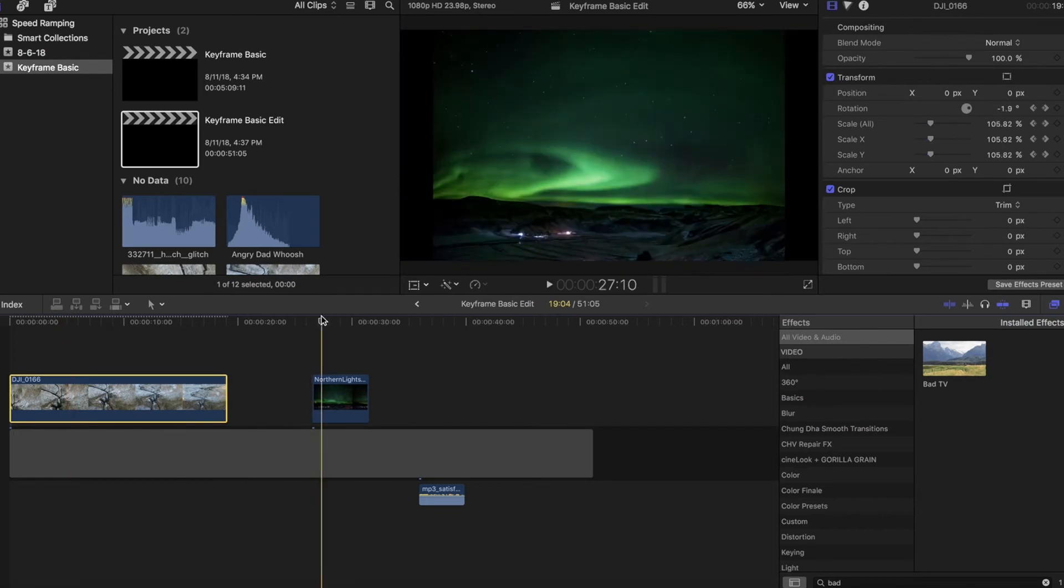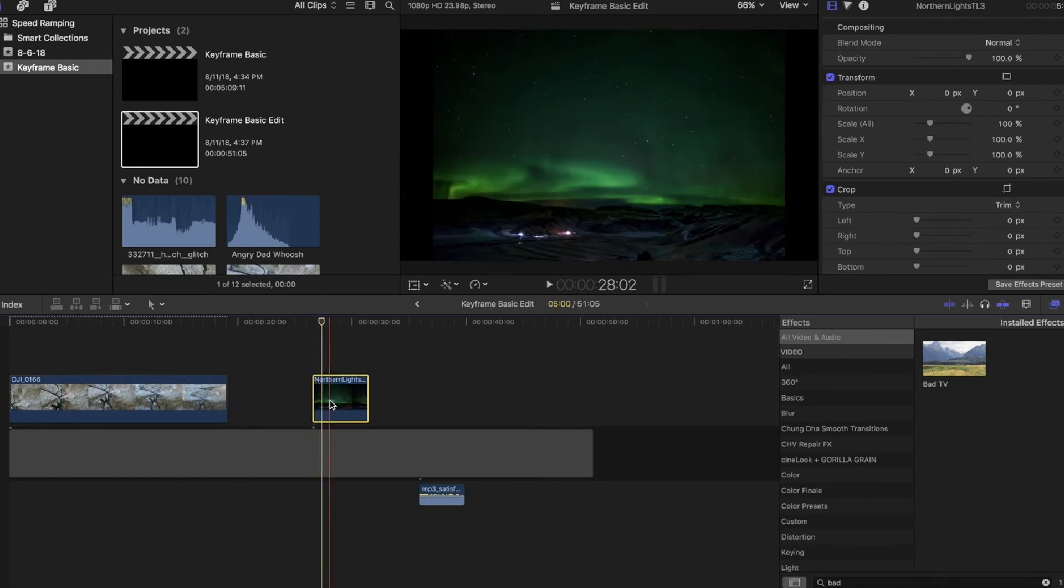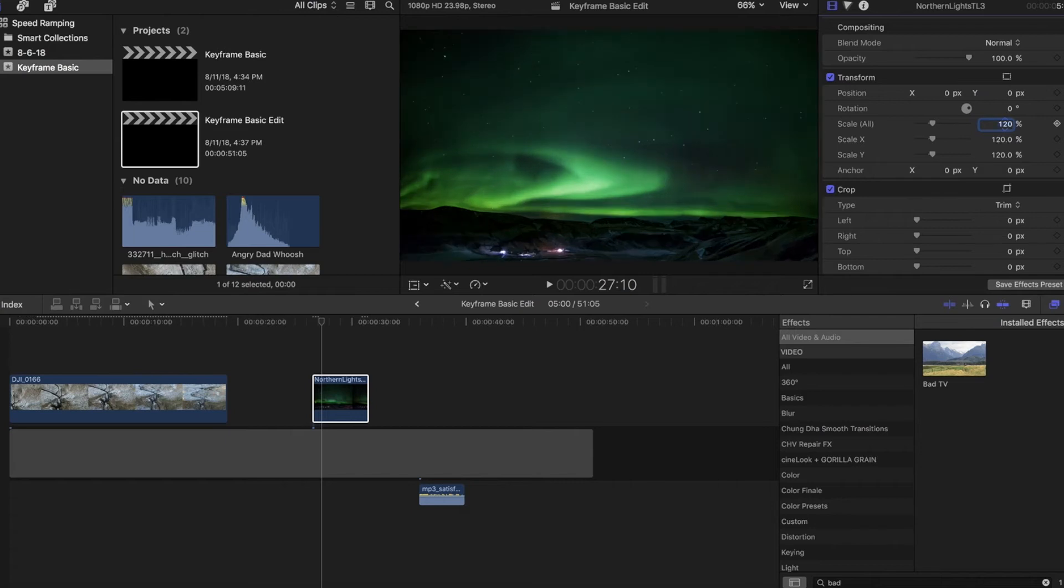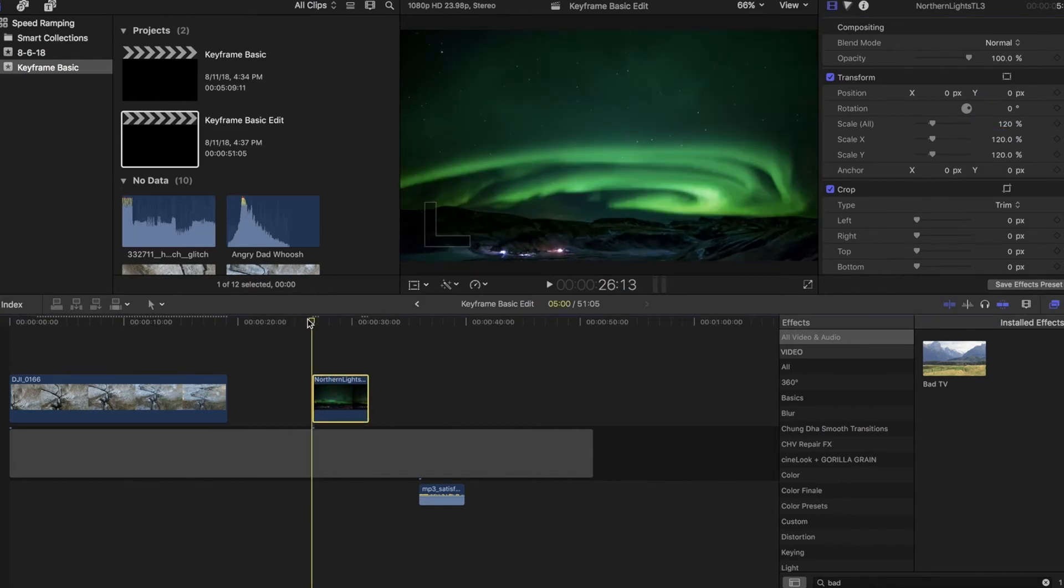Now in this one, we're going to do something similar. You'll notice this is a time lapse. It was done by photos, not video. So it's not that right aspect ratio right off the bat. So just from the very beginning, we're going to go ahead and punch this in. I know it's 120% to fill that frame.